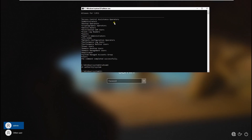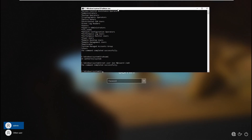Now let's do 'net user joe password /add' and hit Enter. Boom — there you go! You are able to successfully add the user joe.